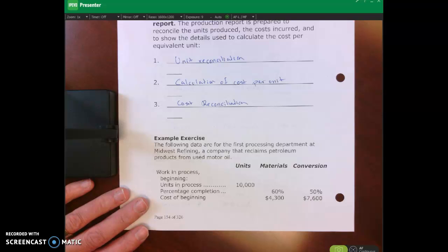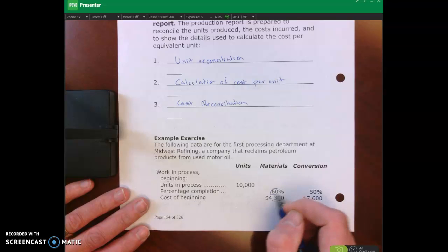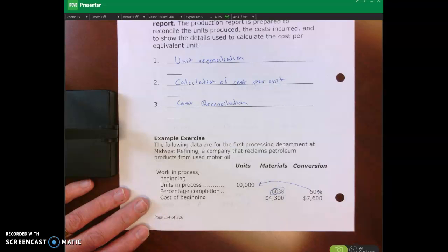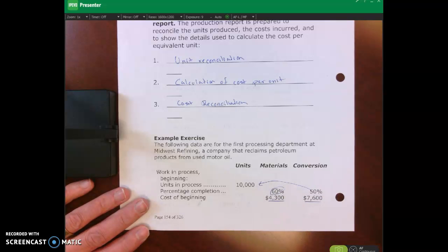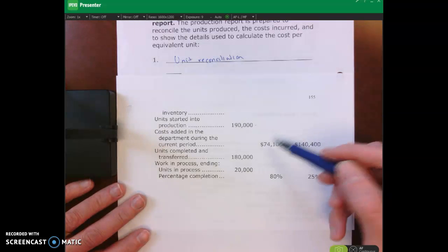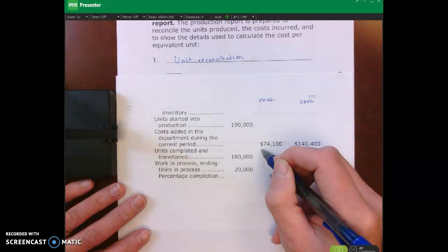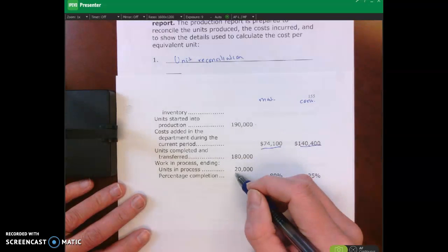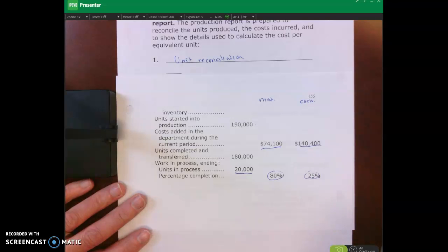We have units in beginning WIP of 10,000, which were 60% complete with respect to materials and 50% complete with respect to conversion. We have the cost in beginning WIP for both materials and conversion. We started 190,000 units into production, and there were additional costs incurred during the period for both materials and conversion. We have 20,000 units in ending WIP, which are 80% complete with respect to materials and 25% complete with respect to conversion.